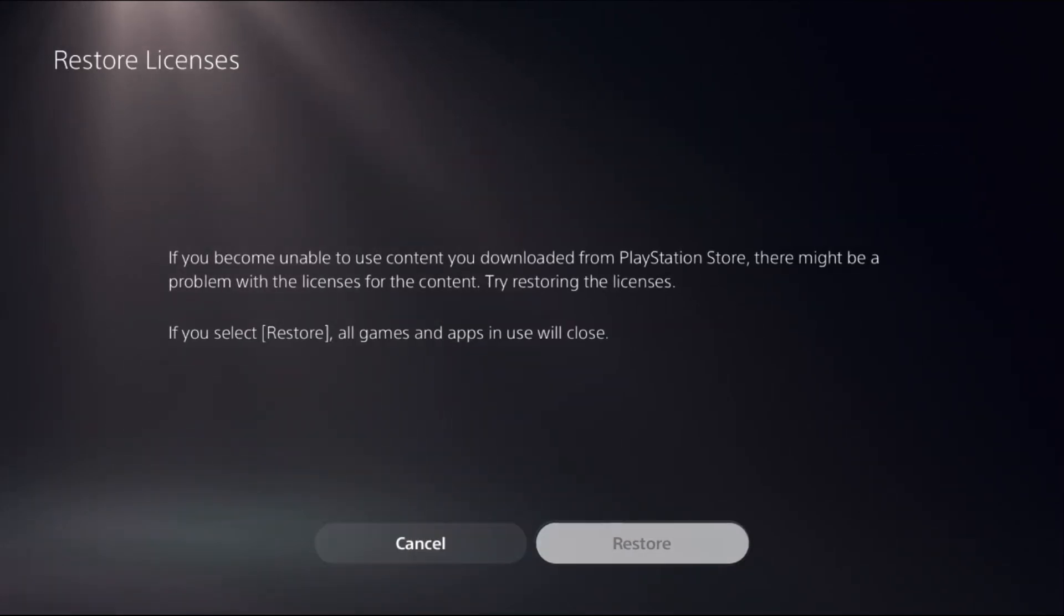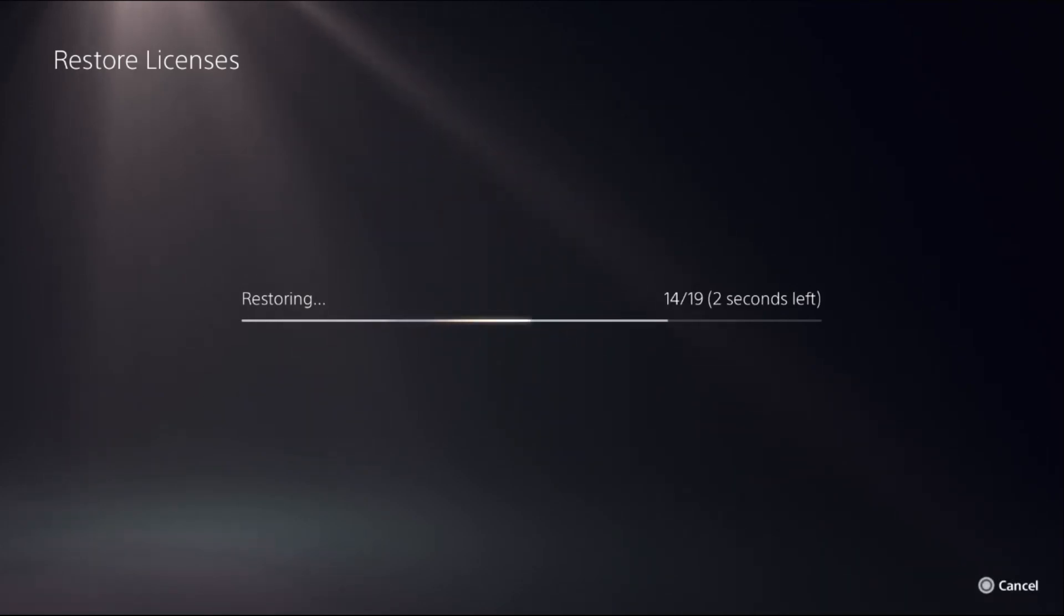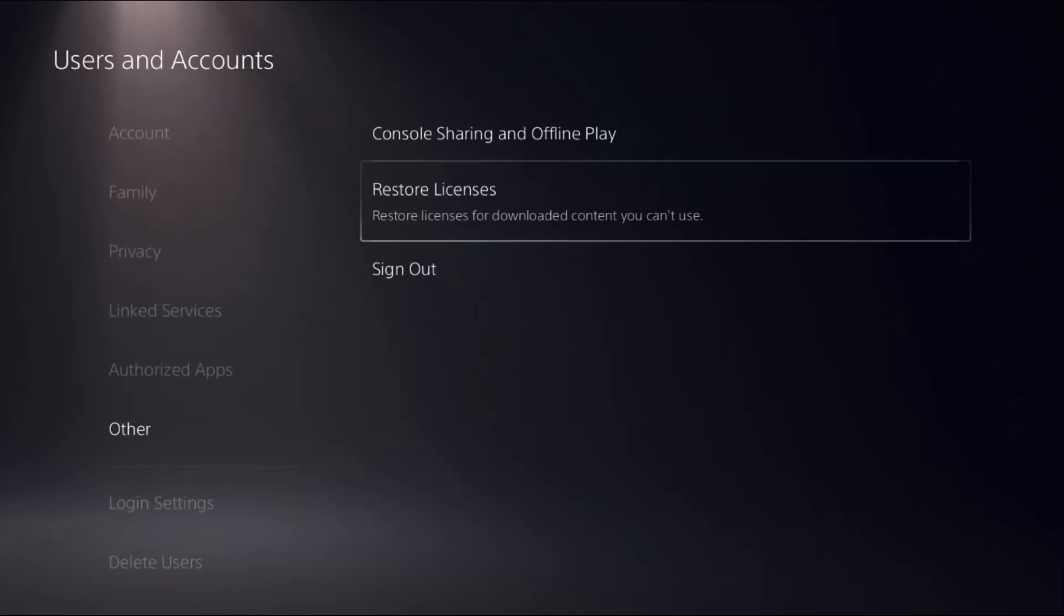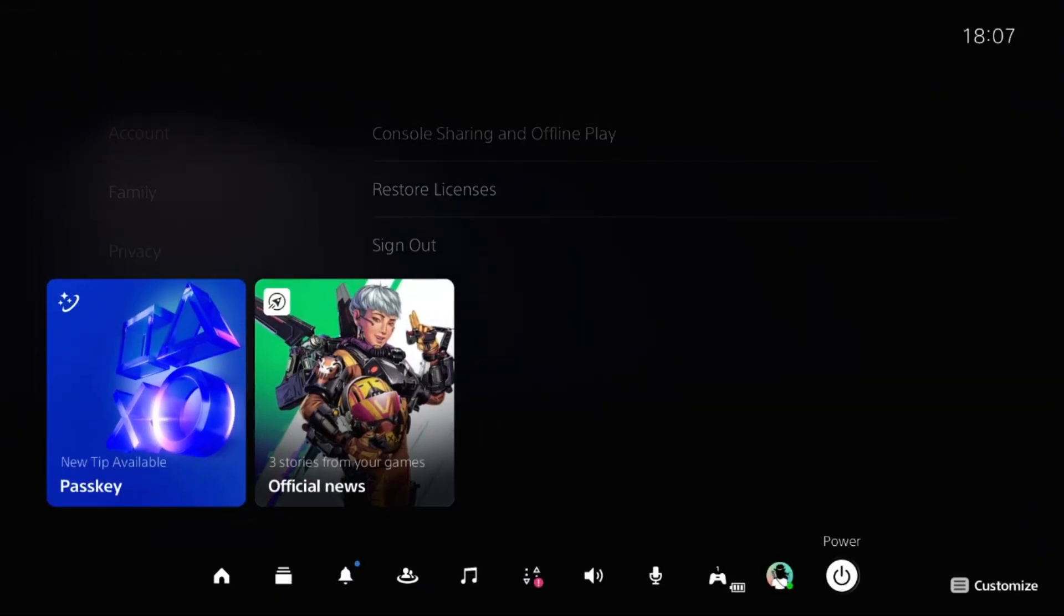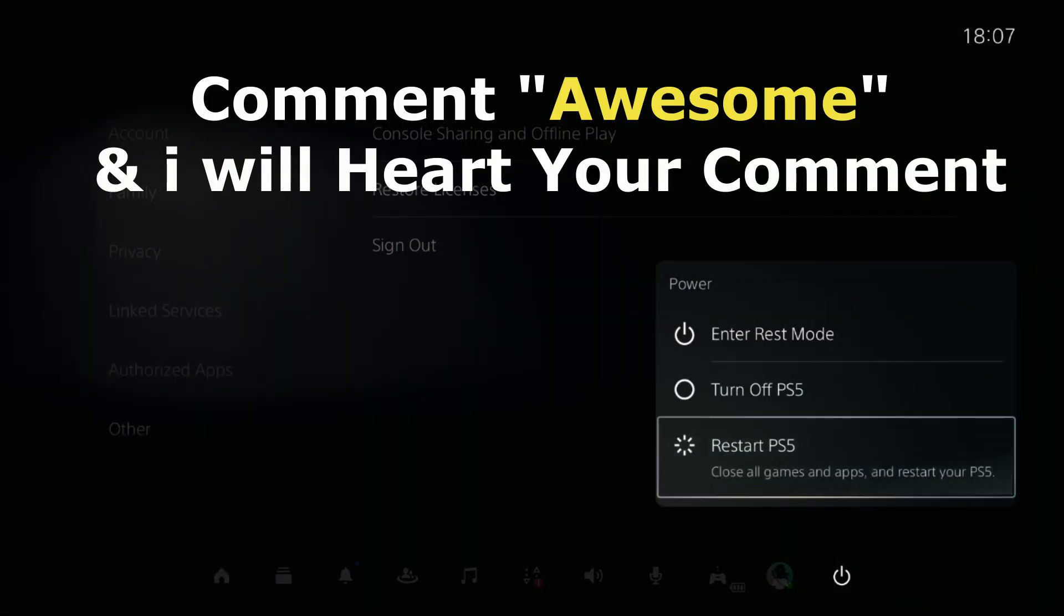Select Restore. This will take around four to five seconds to complete the process. Once done, press the PS button from the controller, then restart the PS5, and your problem will be solved.